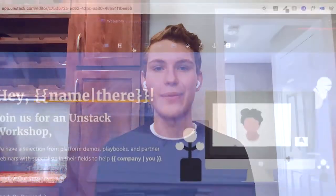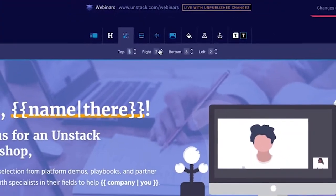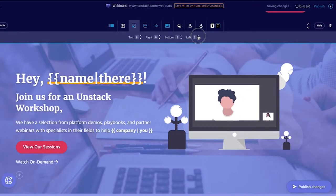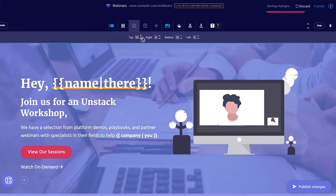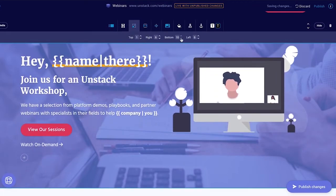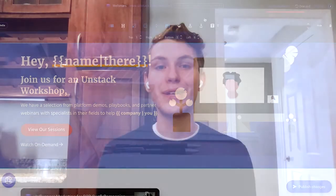Next, we have our spacing tab. Spacing is the ability to add a margin to the left, right, top, or bottom of any section. This helps by making something more left bound, right bound, or adding space above or below it, or the lack thereof.